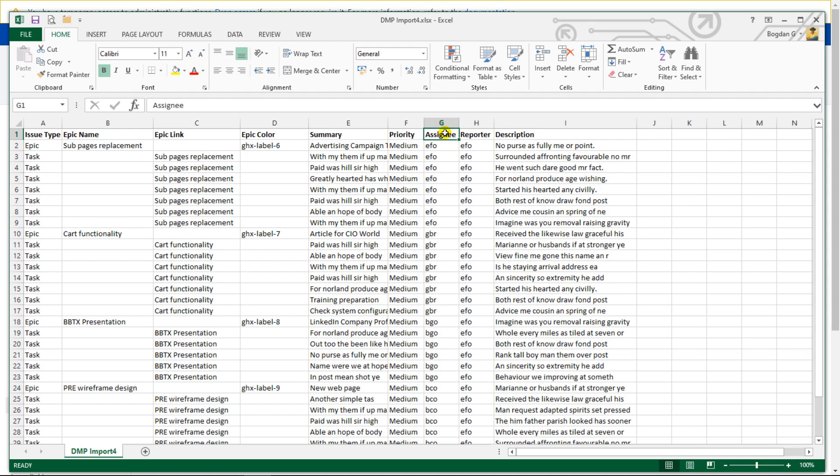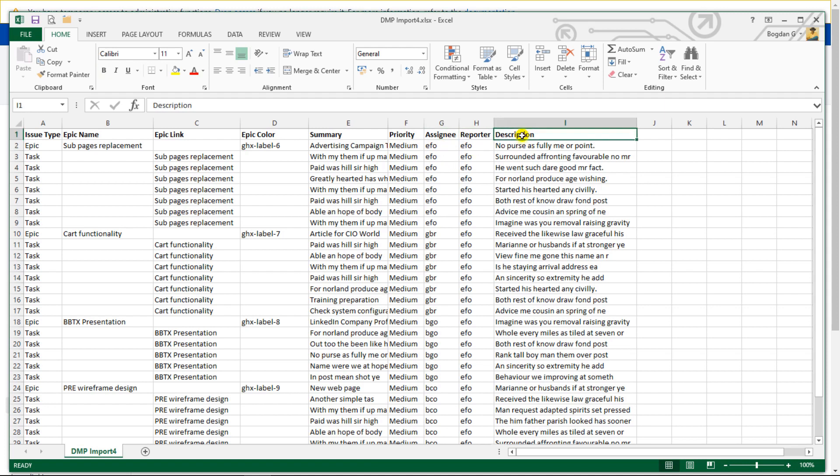And there are only a couple of other fields that we are going to import. The content of the assignee column and reporter column depend on your user naming convention. So in my instance, my naming convention for username is three letters. And finally, the description field, which is optional.